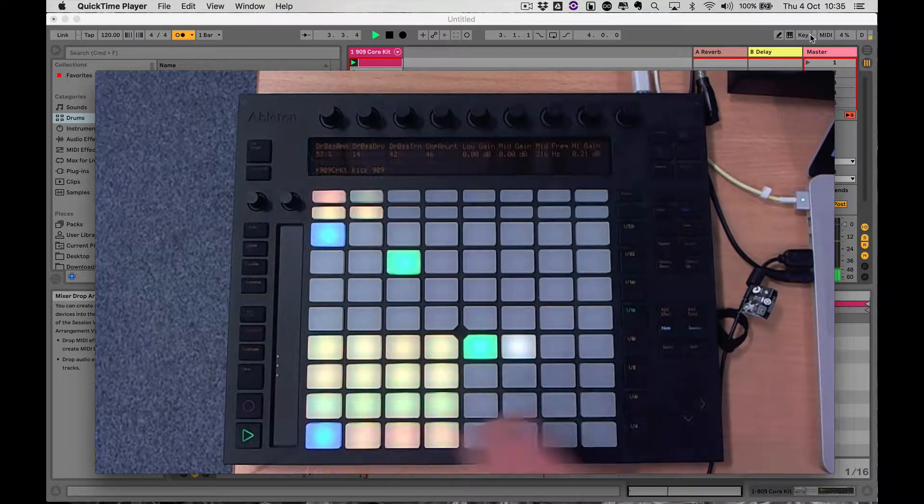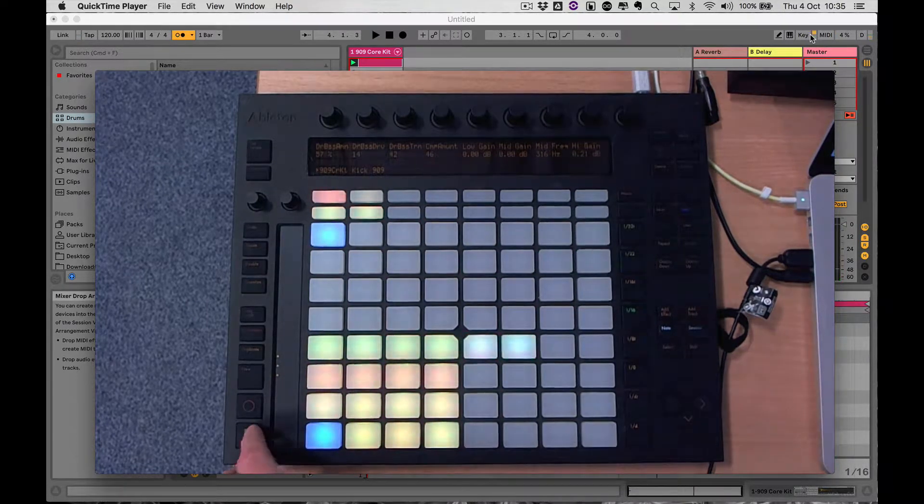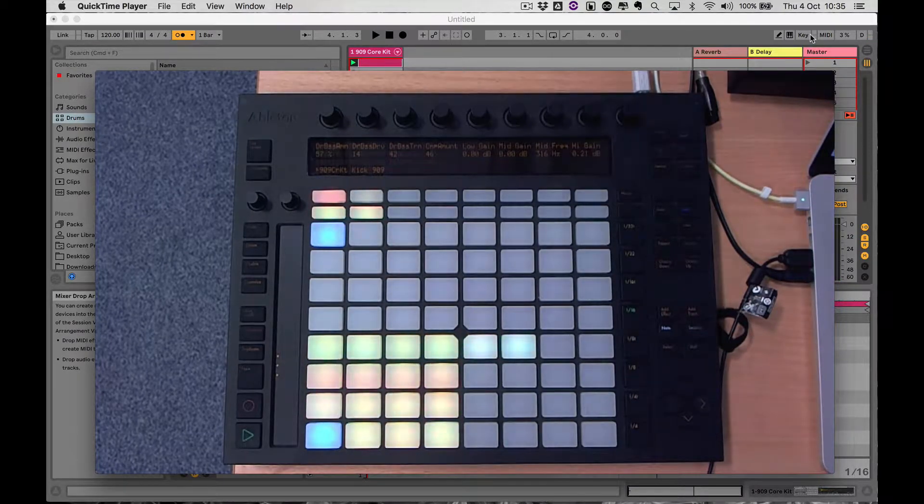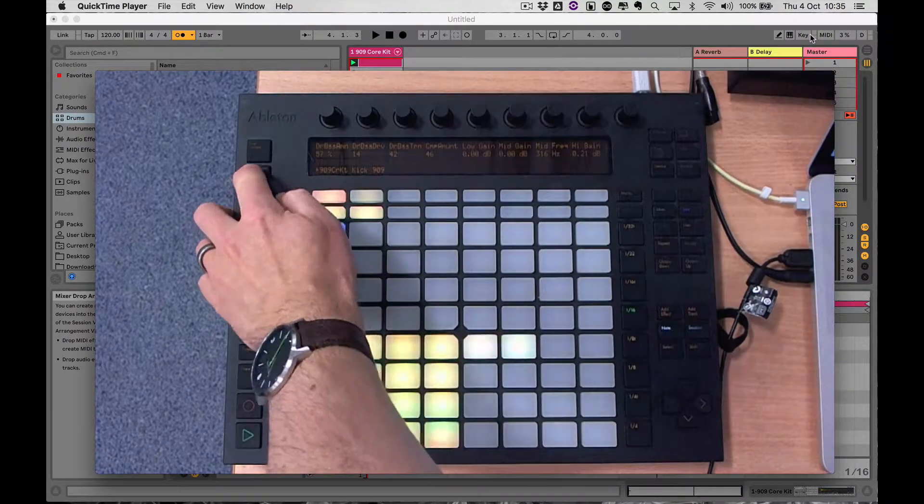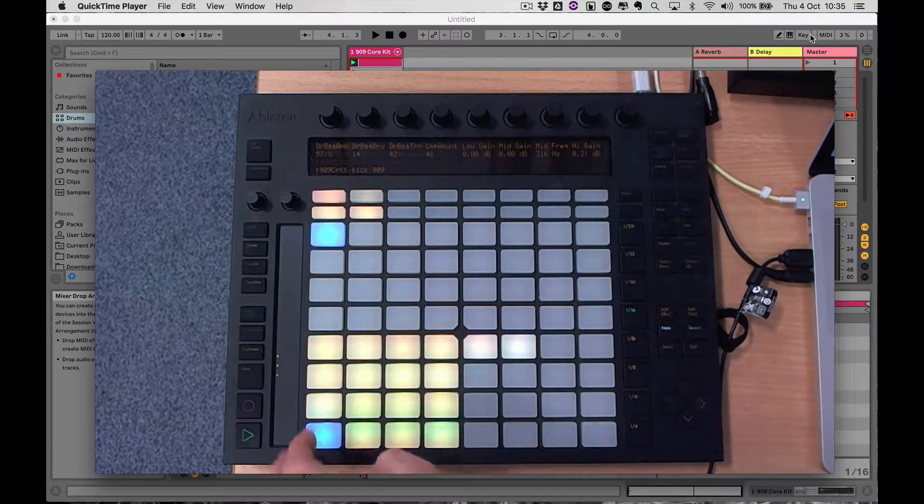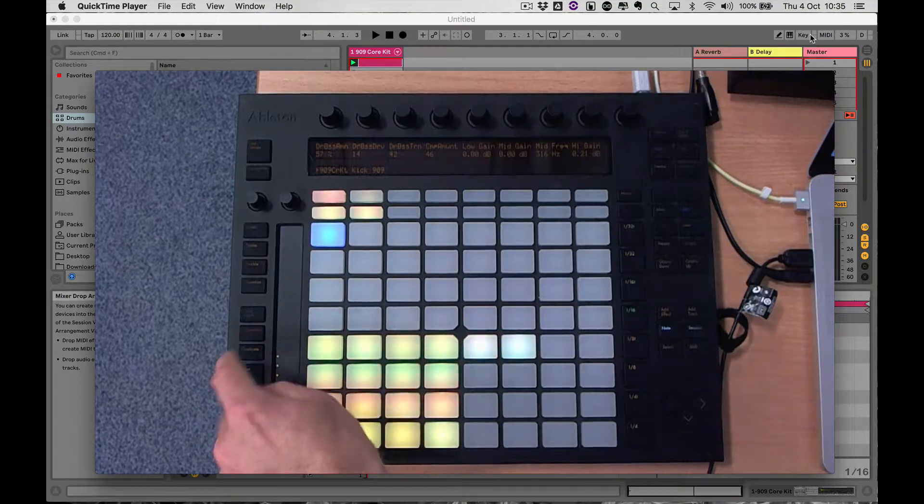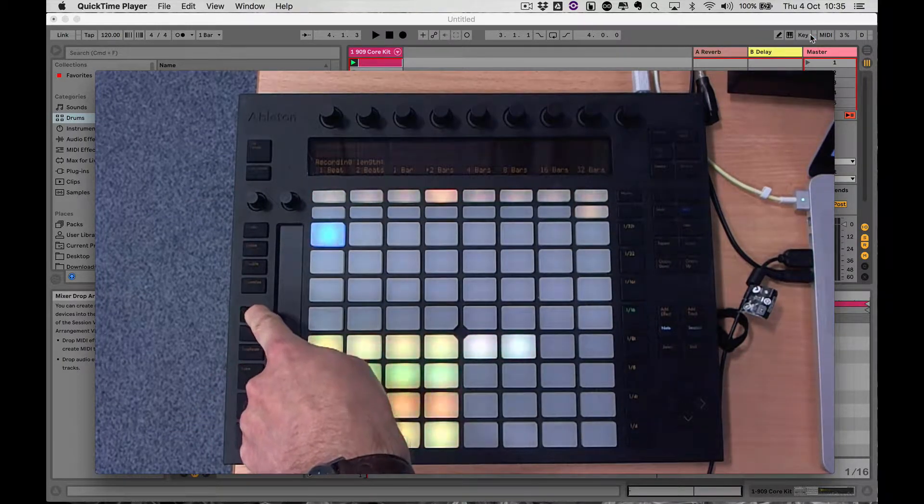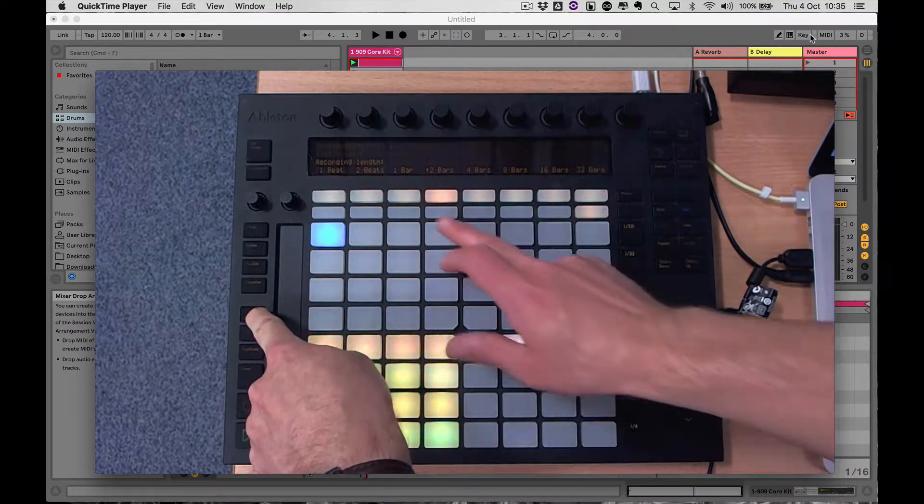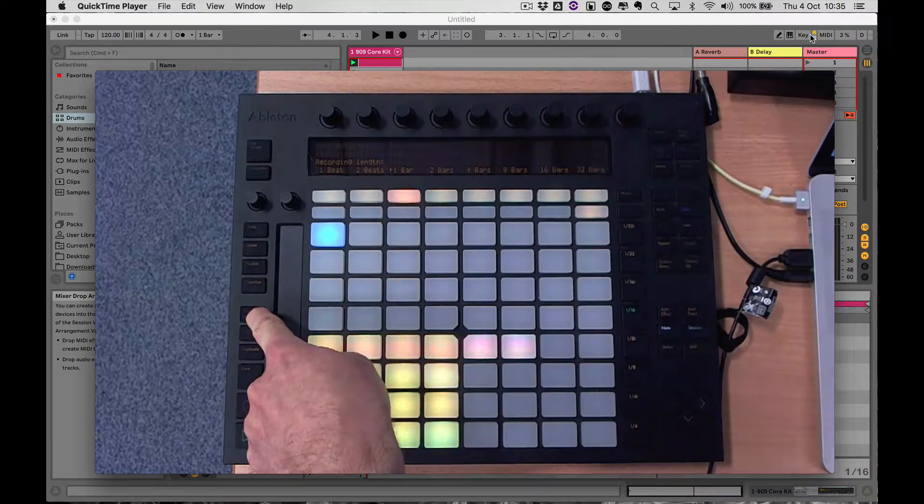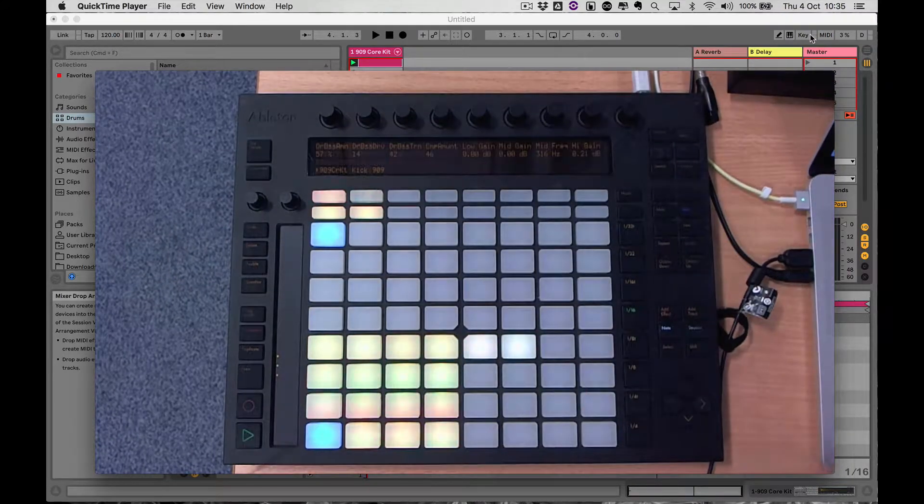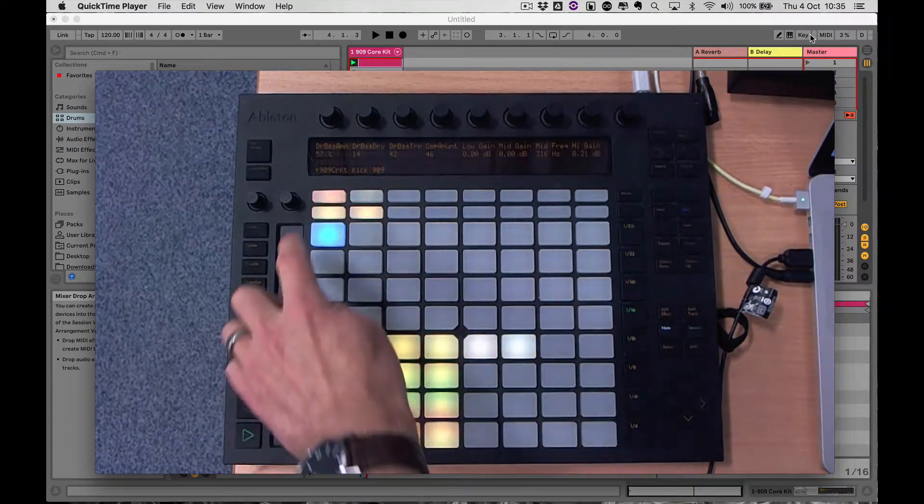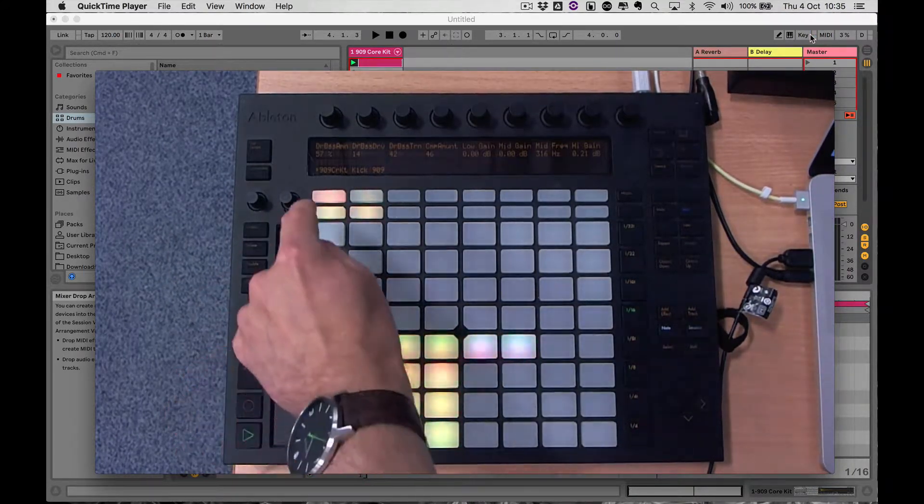Alright, so a couple of things I'm going to do. First thing is I'm going to turn the metronome off because it's just a little bit annoying. I'm going to change fixed length to one bar, just press and hold it and press one bar just to simplify things a little bit, and I'm going to get rid of that.